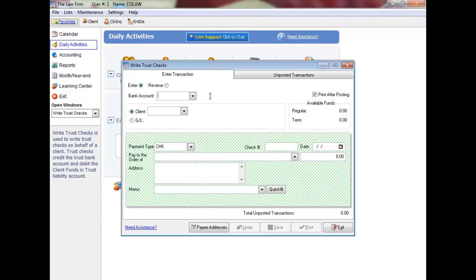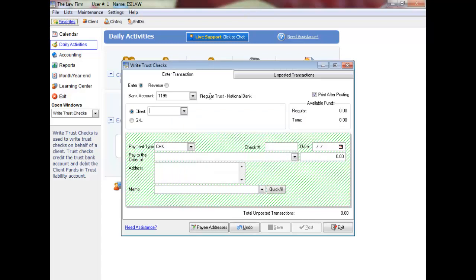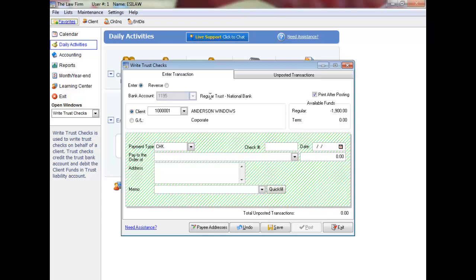Select the Trust Bank account or press F5 to display a list to choose from. Select the Client or press F5 to display a list to choose from. The cursor will skip over the payment type as the default is check, but you can change this by clicking in the field and pressing F5 or the down arrow to display a list.